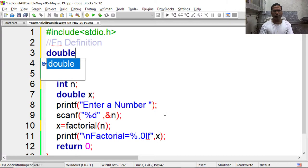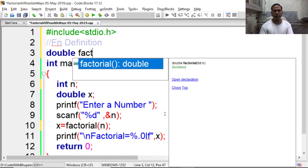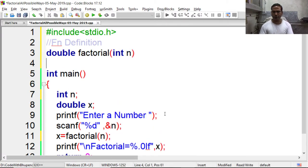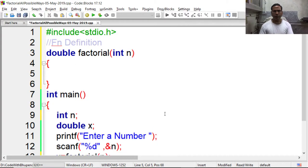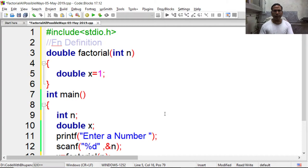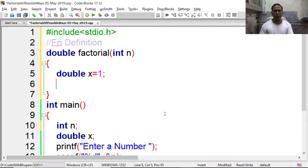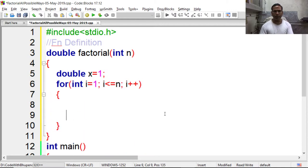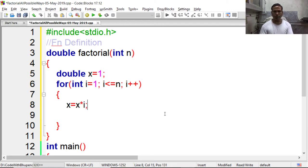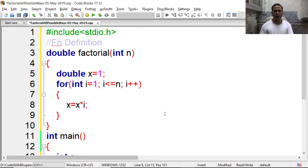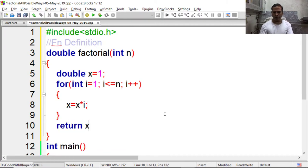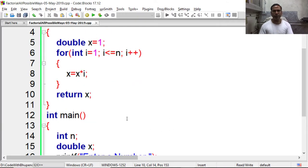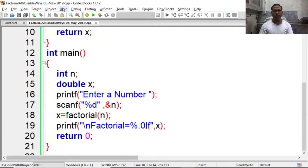Double is a return type, function name is factorial which is taking integer n. Now we have to define a variable x equal to 1 identity value, and then we have to perform a loop 1 to n, i plus plus. Here we have to write x is equal to x into i. Finally we have to return this value back to the main program. So again check whether it works or not.